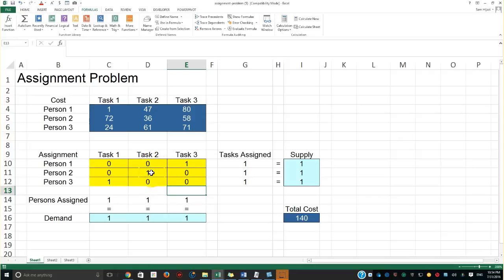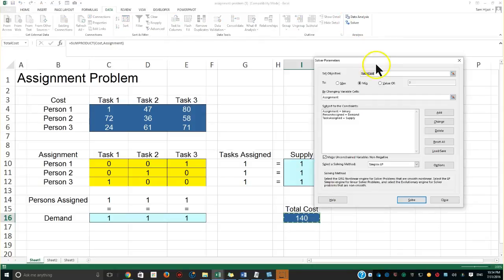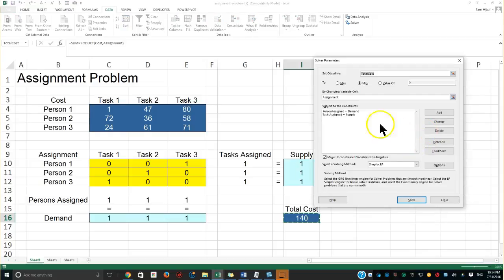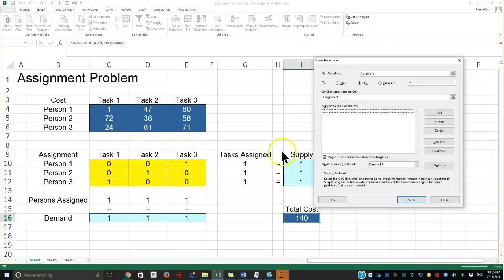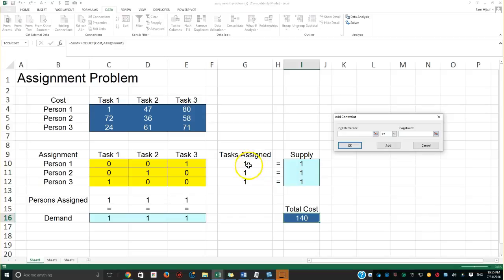I'll start by selecting the objective function cell, then go to the Data tab and open Solver. Notice it already shows TotalCost as the objective, which is correct. The function is not maximization — it's minimization. I'll delete the previous Solver entries to show you how to set it up properly. I recorded this video after practicing it two or three times and still made mistakes — practice is the only way.